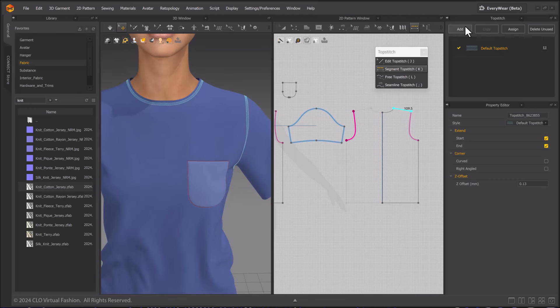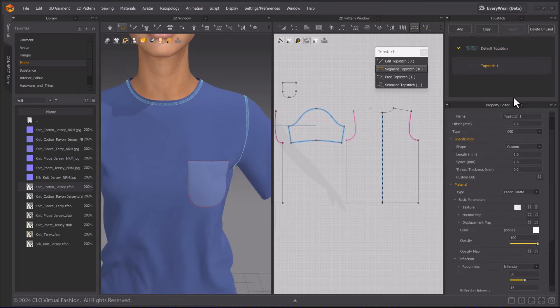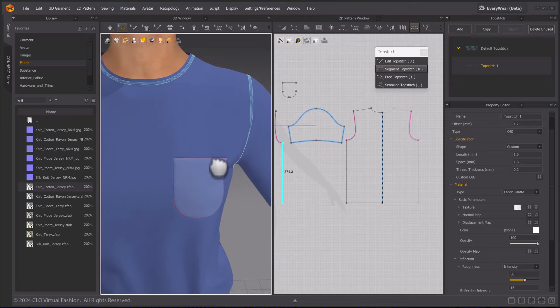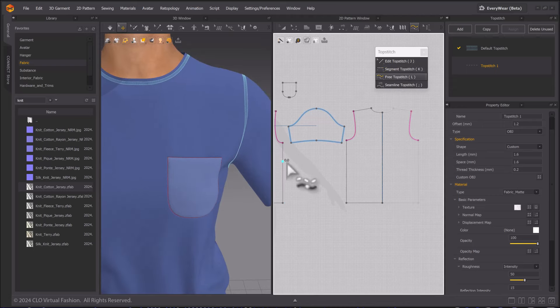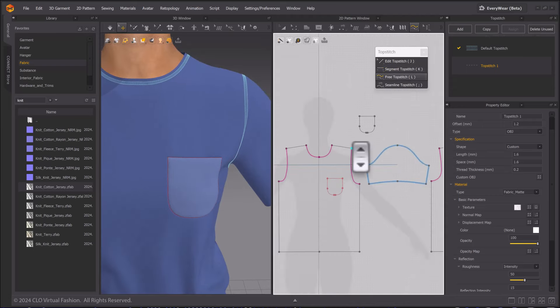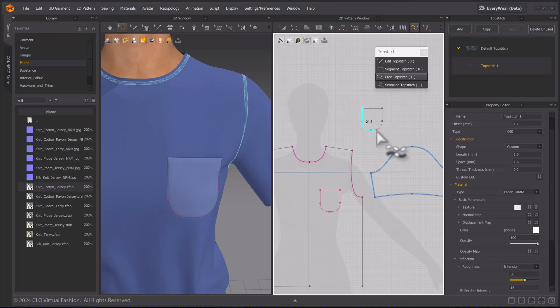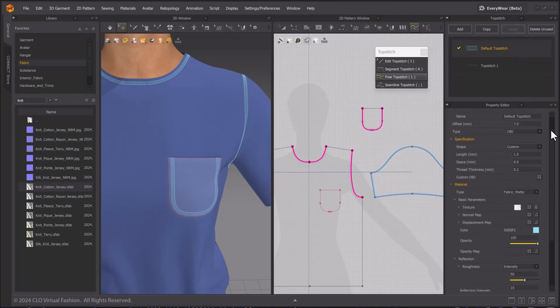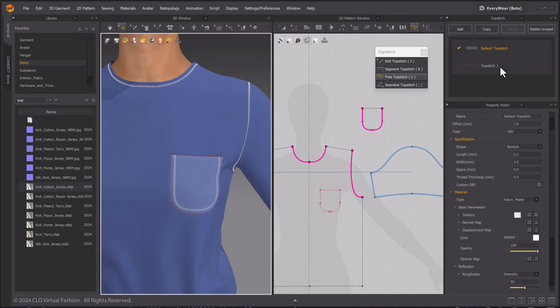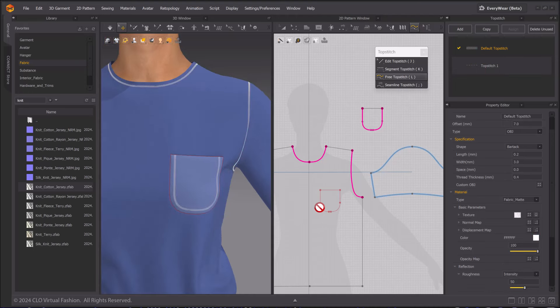Next, I will create a new top stitch with Add, then apply top stitching to the pocket using the free Top Stitch tool. You can select the line to replace top stitching with the Edit Top Stitch tool.